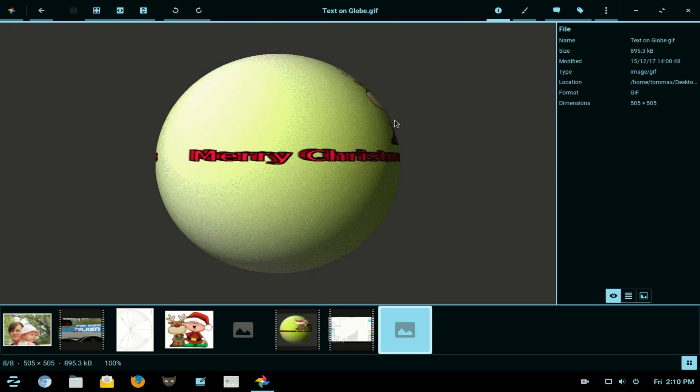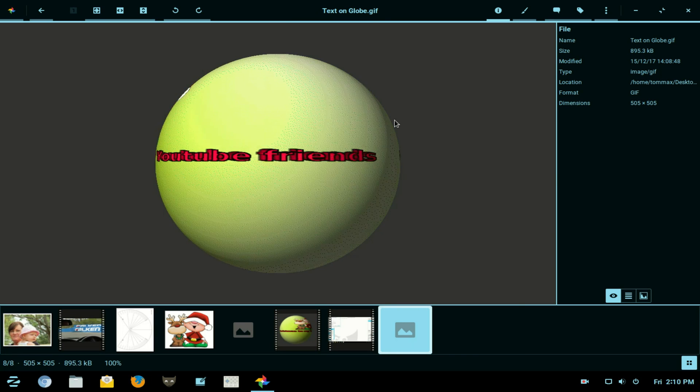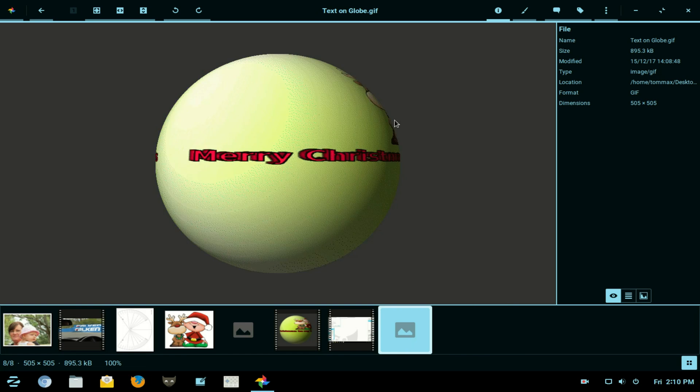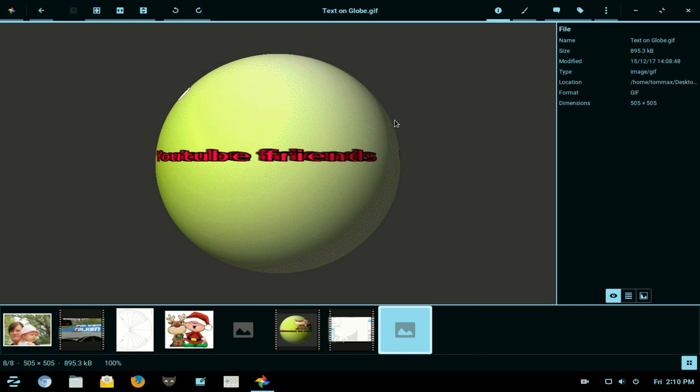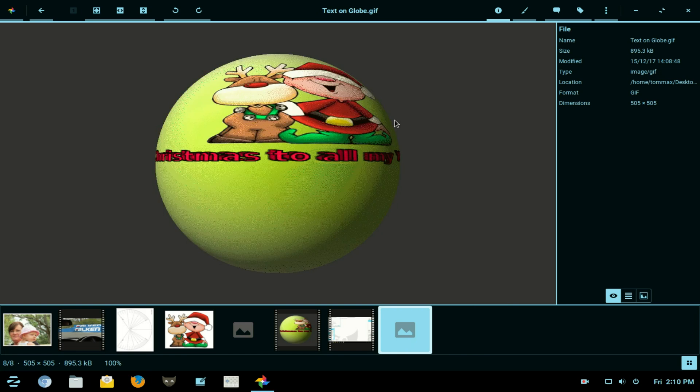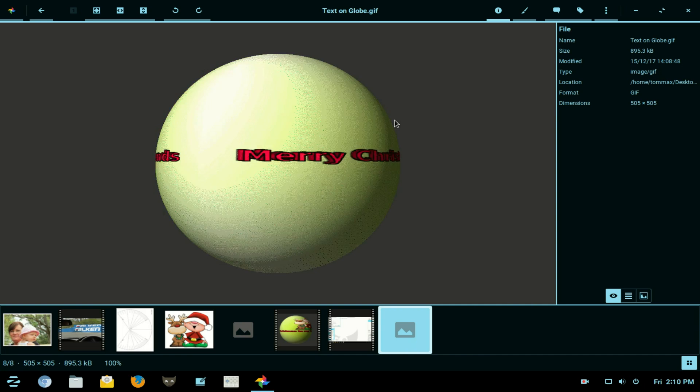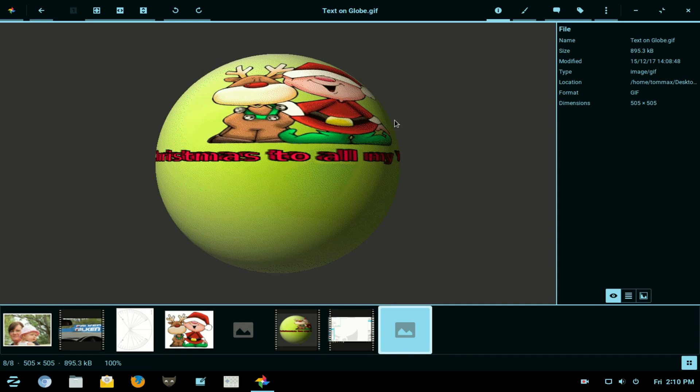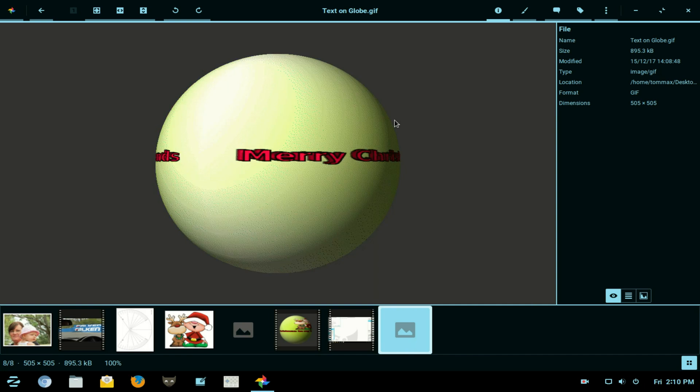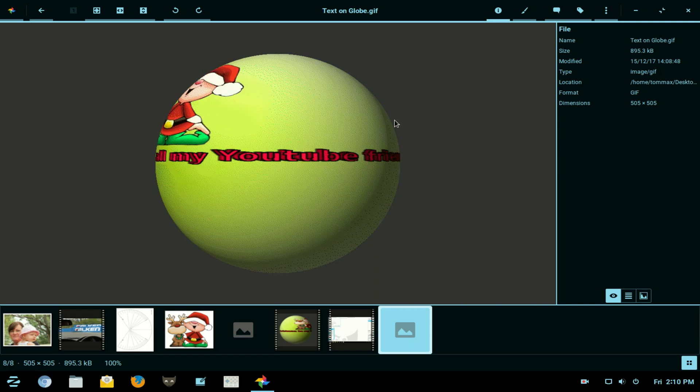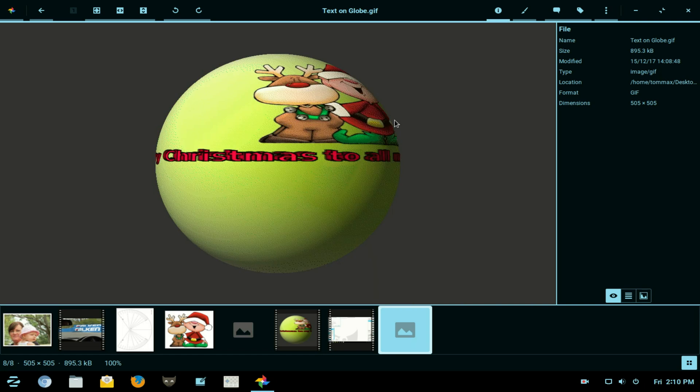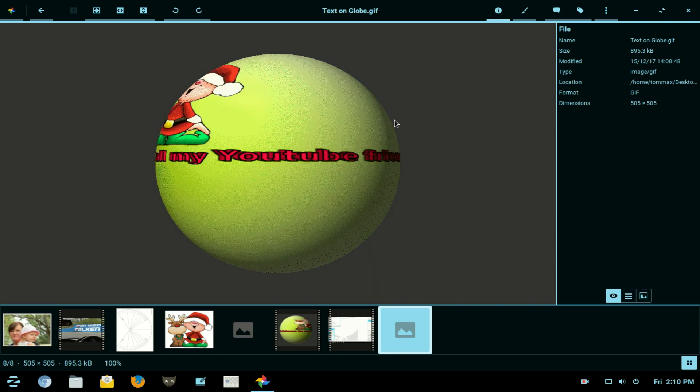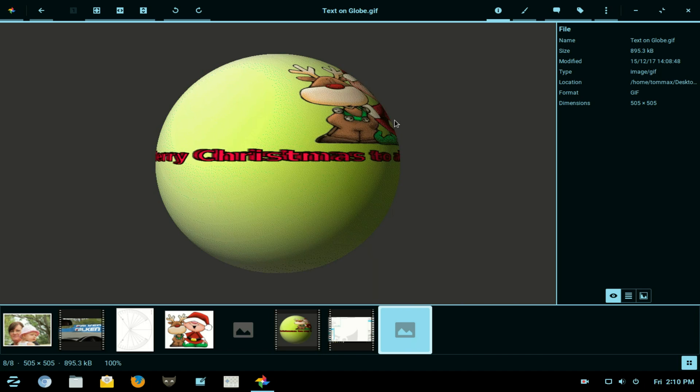When you click on the file it will open in an image viewer and you can see now we've got that nice little scrolling globe message. You will find a hard copy of this procedure on the website listed below.